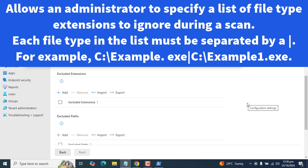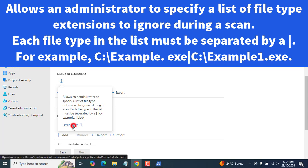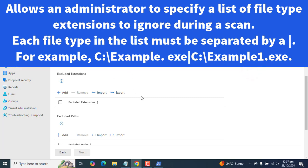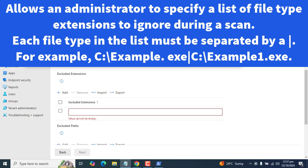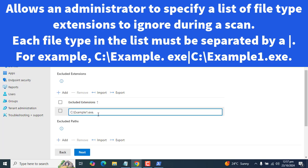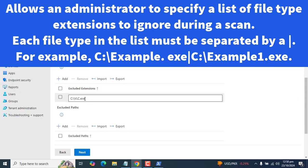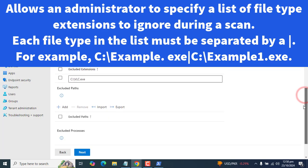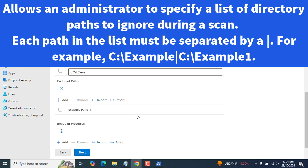Excluded Extensions allows an administrator to specify a list of file type extensions to ignore during scan. You can see sample paths on the screen, and if you want to learn more you can click the exclamation sign and open the Microsoft Learn blog for details on adding exclusion extensions or file types. As a demo example, I want to exclude an extension for an EXE file — specifically, I want to exclude the VLC EXE file, like excluding the VLC media player installation file, in the excluded extensions section.